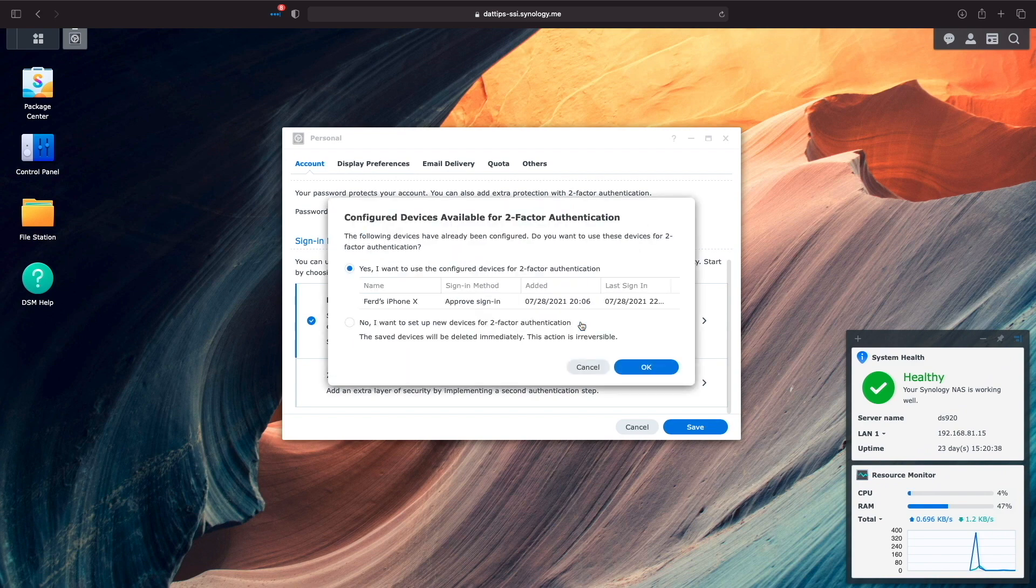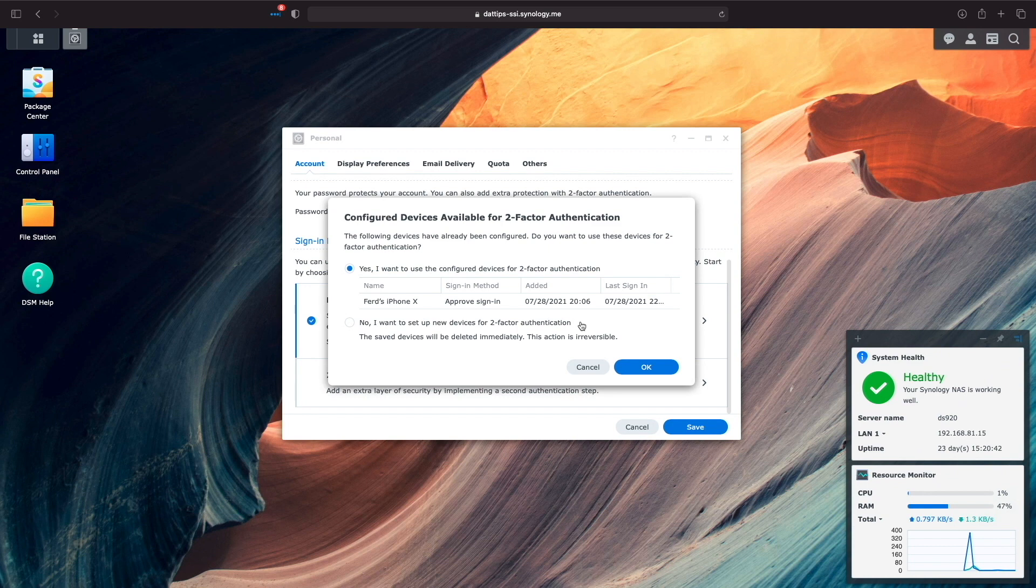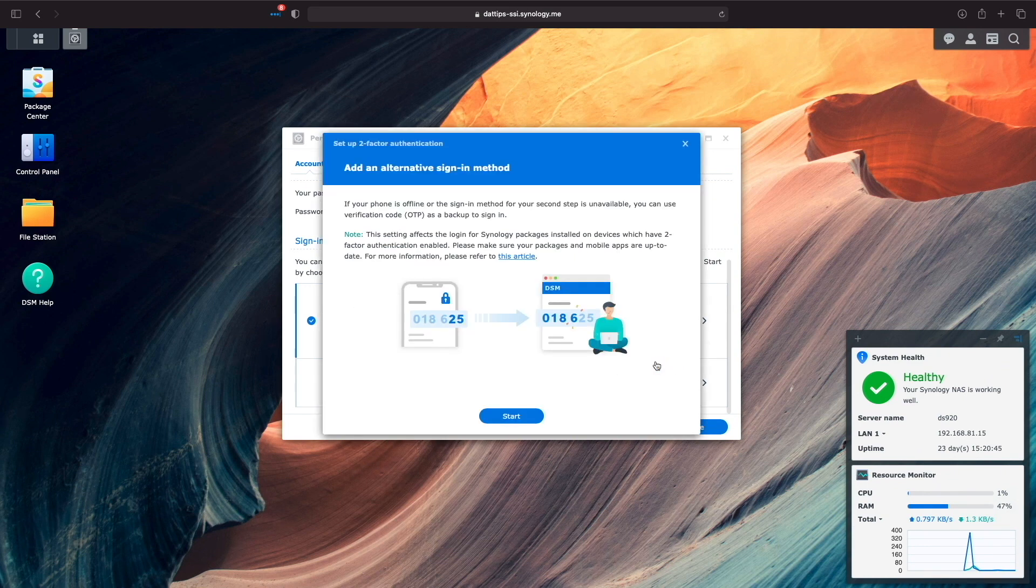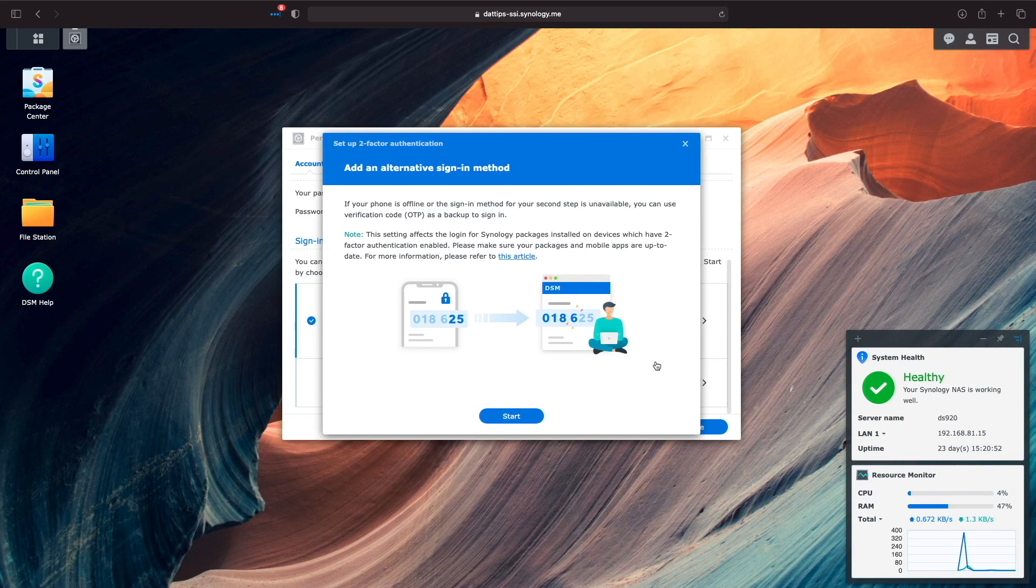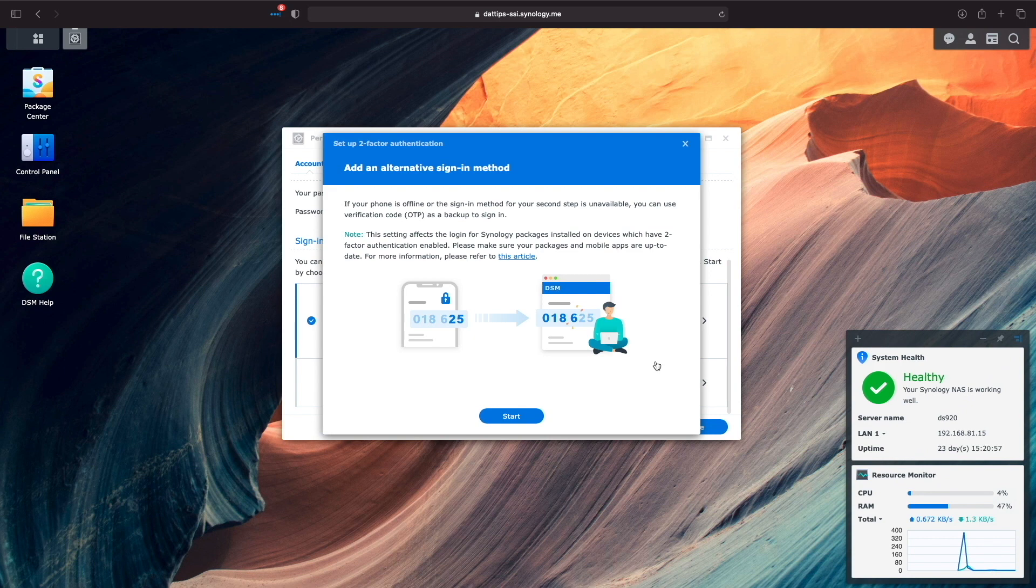My iPhone is already set up as the device I'd like to use for two-factor authentication, so I'll click OK. Next, we'll be at this Add an Alternative Sign-in Method screen, letting us know that we can use a verification code or one-time password as a backup to signing in if either our phone is offline or the sign-in method for our second step is unavailable. I'll click Start to continue.